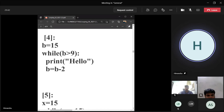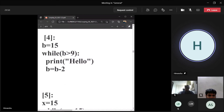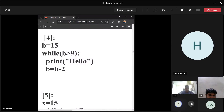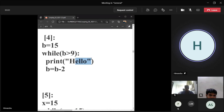Question four for Rakyat: while b is greater than 9, print hello, b equals b minus 2. It prints hello 3 times for values 15, 13, and 11. Very good.